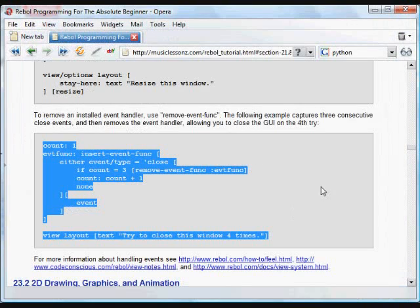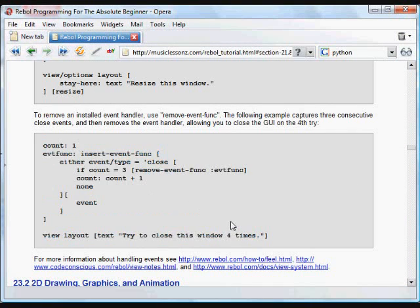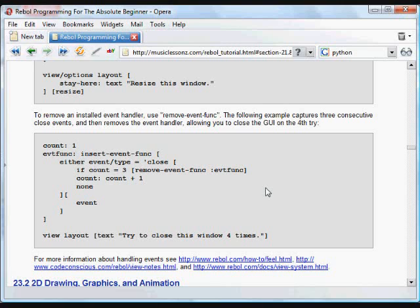Between those two things, the feel object and the insert event function, we can respond to just about any sort of event that occurs. Timer events are very useful. Mouse click events. Resizing events. Any sort of thing that we want to respond to. Close events. Anything that happens that's not a clicking on a widget, we can deal with using those coding facilities.